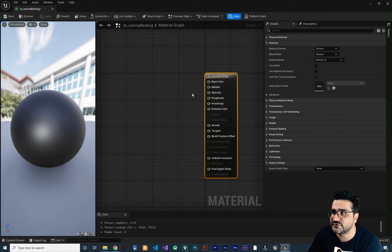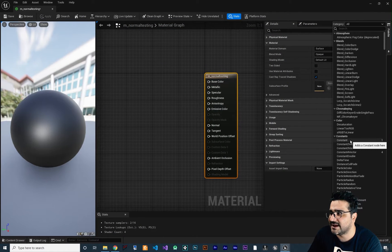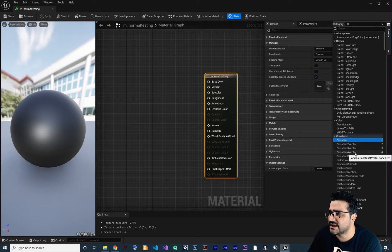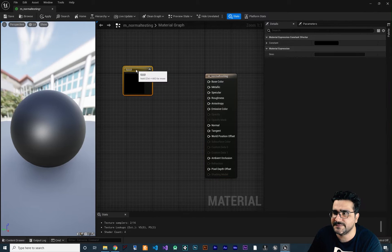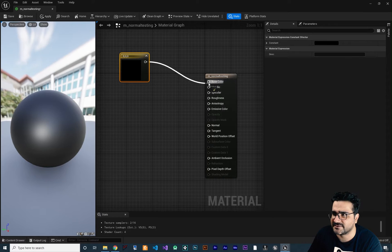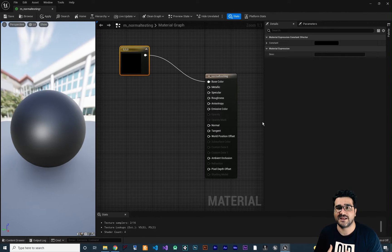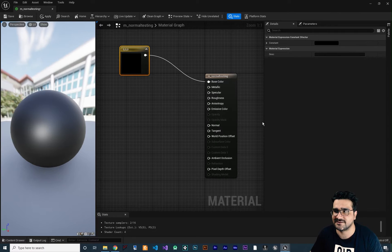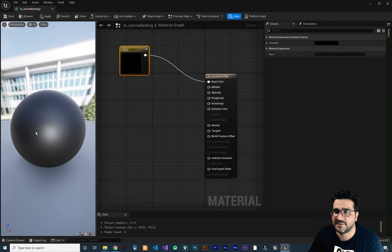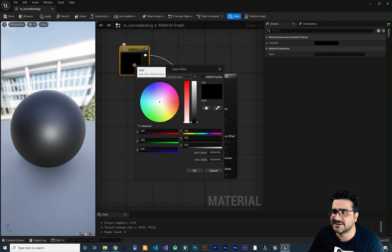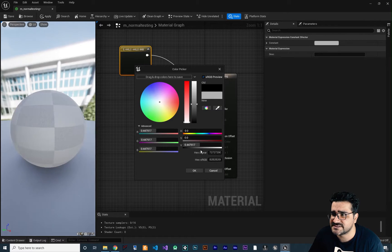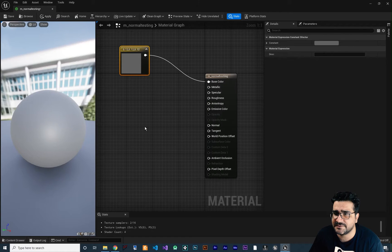First, let's go to the palette and add a constant or a 3D vector, and we want it to be black. Connect it to base color. If you don't know about base color, metallic, specular, roughness, and emissive color, just watch my playlist of videos about materials. Now let's add a black color to our base color — let's double-click and change the color like this, then hit OK.